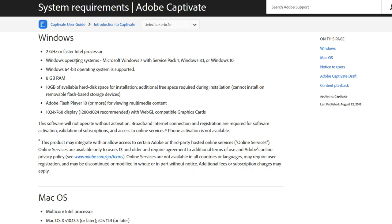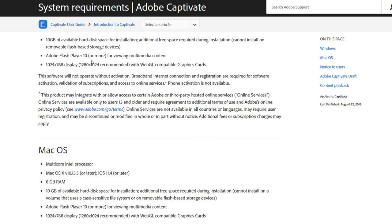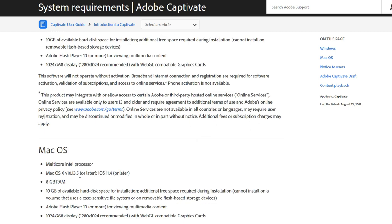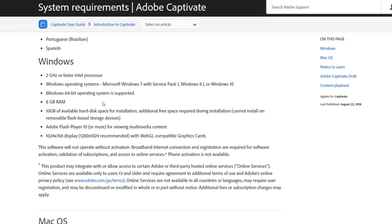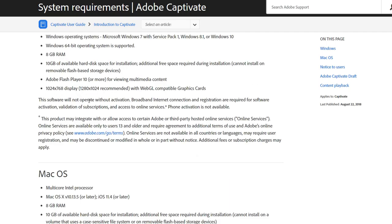For the Windows operating system you're basically looking at a 64-bit version of Windows 7 with Service Pack 1, Windows 8, or Windows 10, and Mac OS 10.13.5 or later. Pretty much you're going to want the latest operating system from either camp. You certainly can run Adobe Captivate 2019 on Windows 7 or Windows 8.1, but if you're buying a new computer it's probably going to come with Windows 10 anyway.